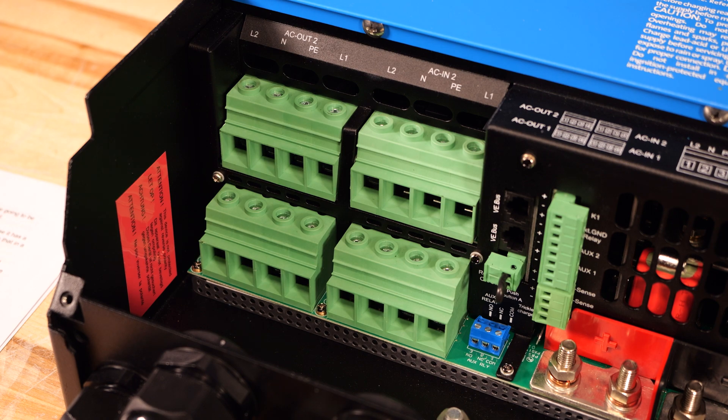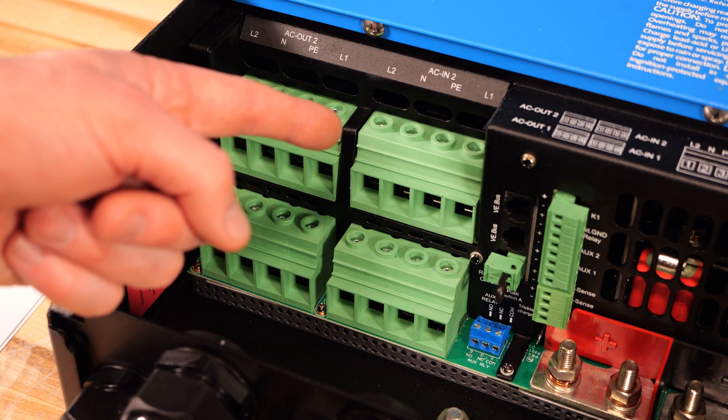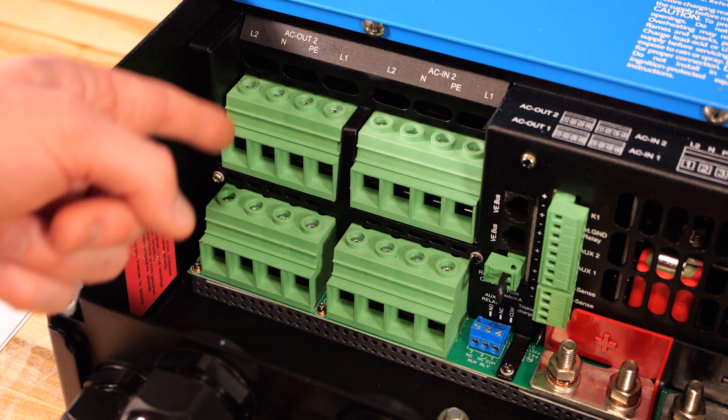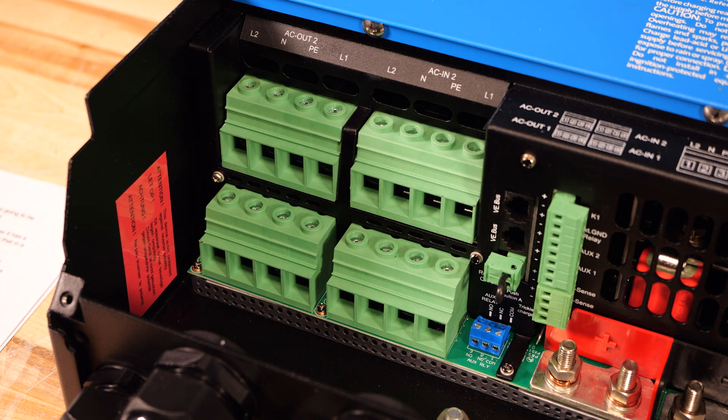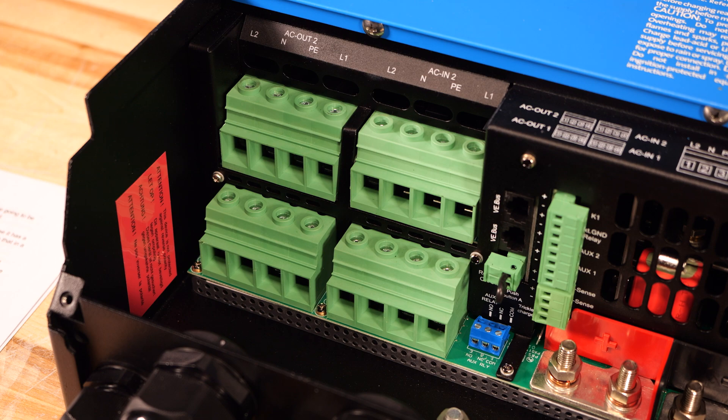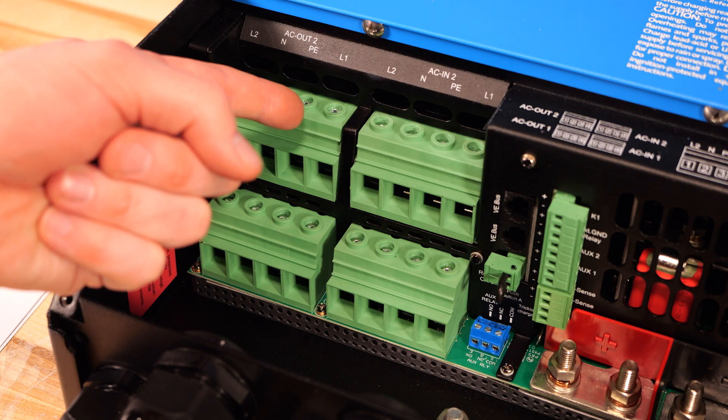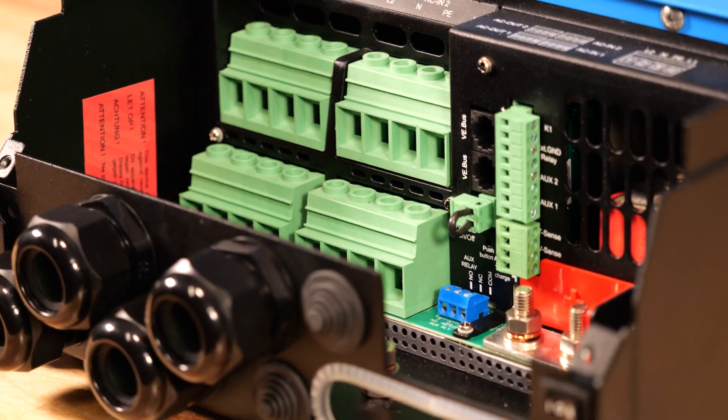Moving over to the AC side of the wiring compartment, we have AC in 1 and AC in 2, AC out 1 and AC out 2. These connections are absolutely massive, they can fit up to 2 gauge wire, and I'm sure a lot of people will be happy to see that they're using screw down connections now instead of the spring-loaded ones.